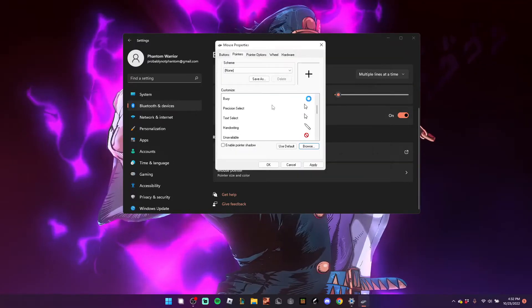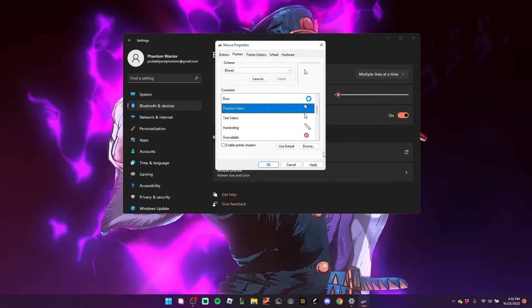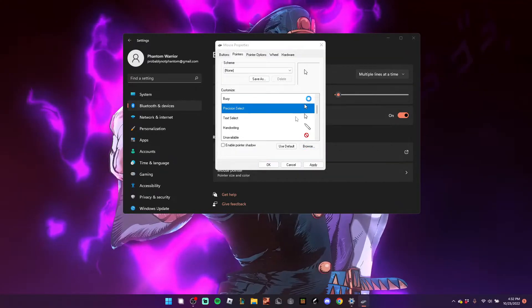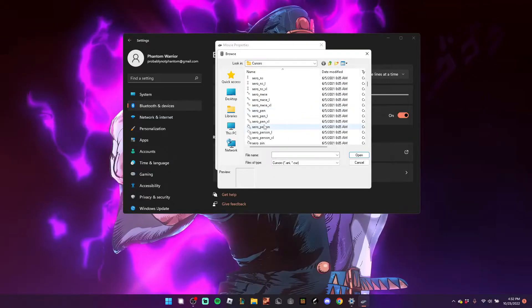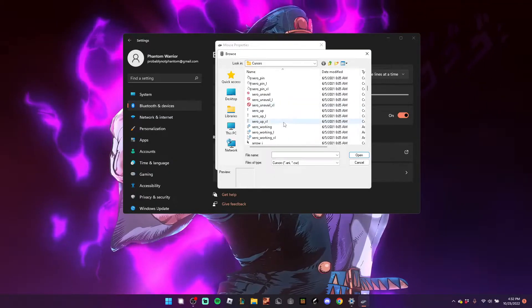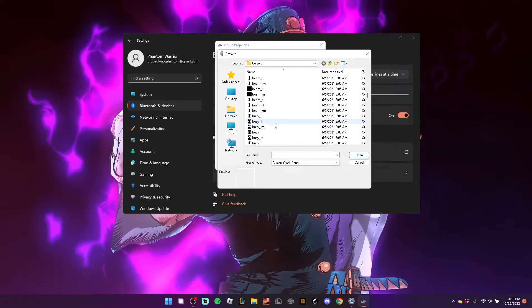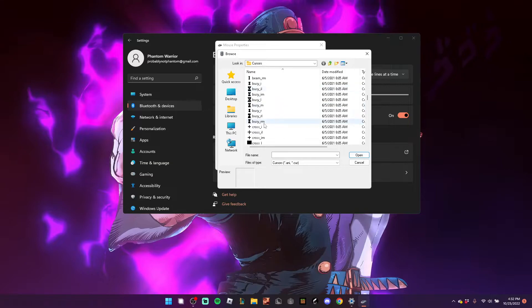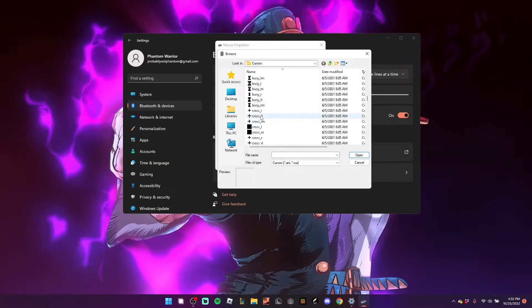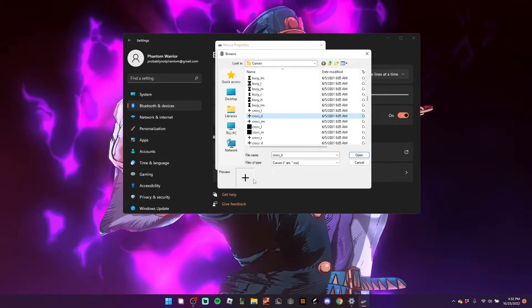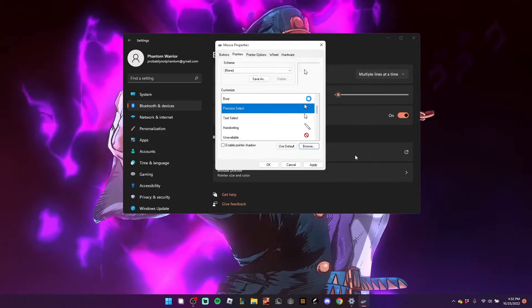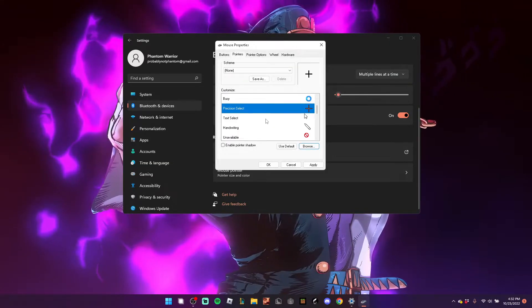Select Cross IL. When I come to Precision Select here, scroll, looking for Cross IL. Super easy. I found it here. Cross IL. I hit Open.